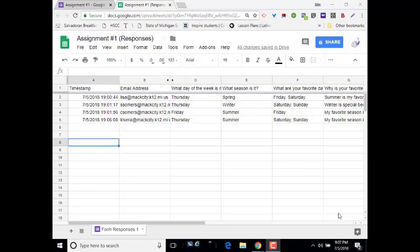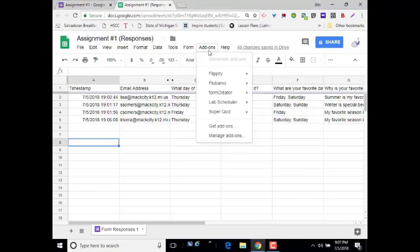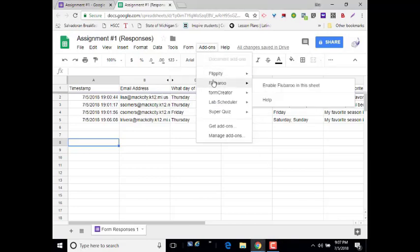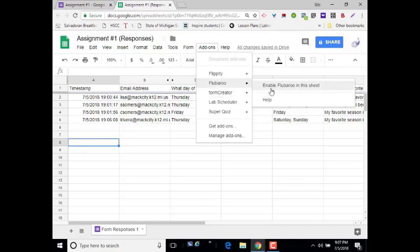The next thing you would want to do would be to go under the Add-ons menu and choose Flubaroo. If you have not yet installed that to Google Sheets, you would want to do that prior to this step. We're going to choose Enable Flubaroo in the Sheet.